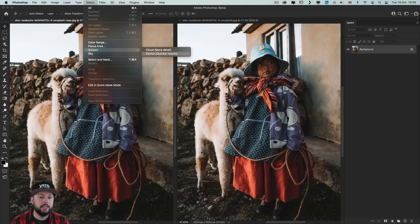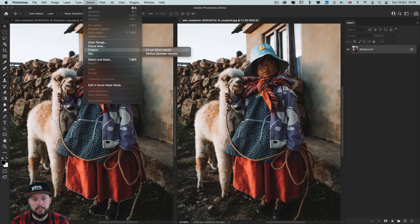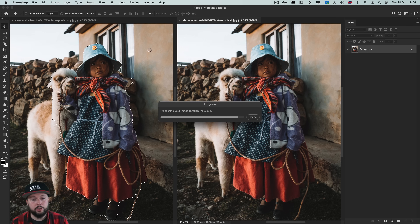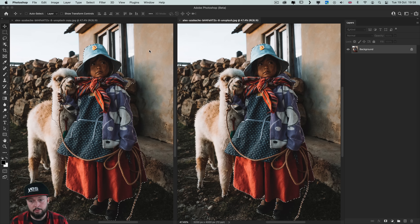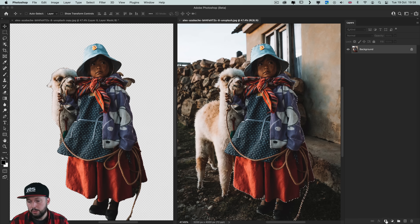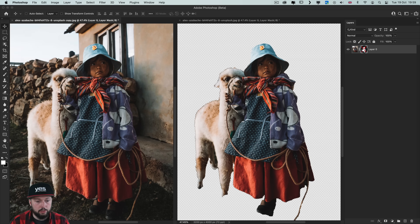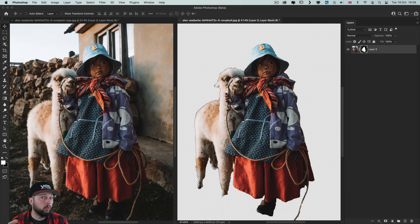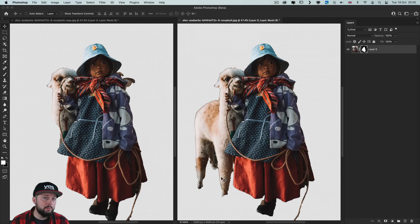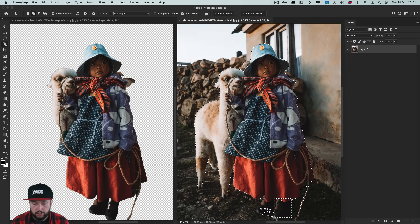Let me show you a comparison. On the left I'll use the device version for quicker results, and on the right the cloud version — it takes a little longer but gives an improved selection. Turning these into masks it's easier to see: on the left, besides losing the baby llama's body, we have unnecessary details from the original backdrop. On the right with the cloud version we got an almost perfect result for this complex selection. The only difference is losing a little foot detail, which we can quickly fix using the object selection tool and then turning the selection into a mask.